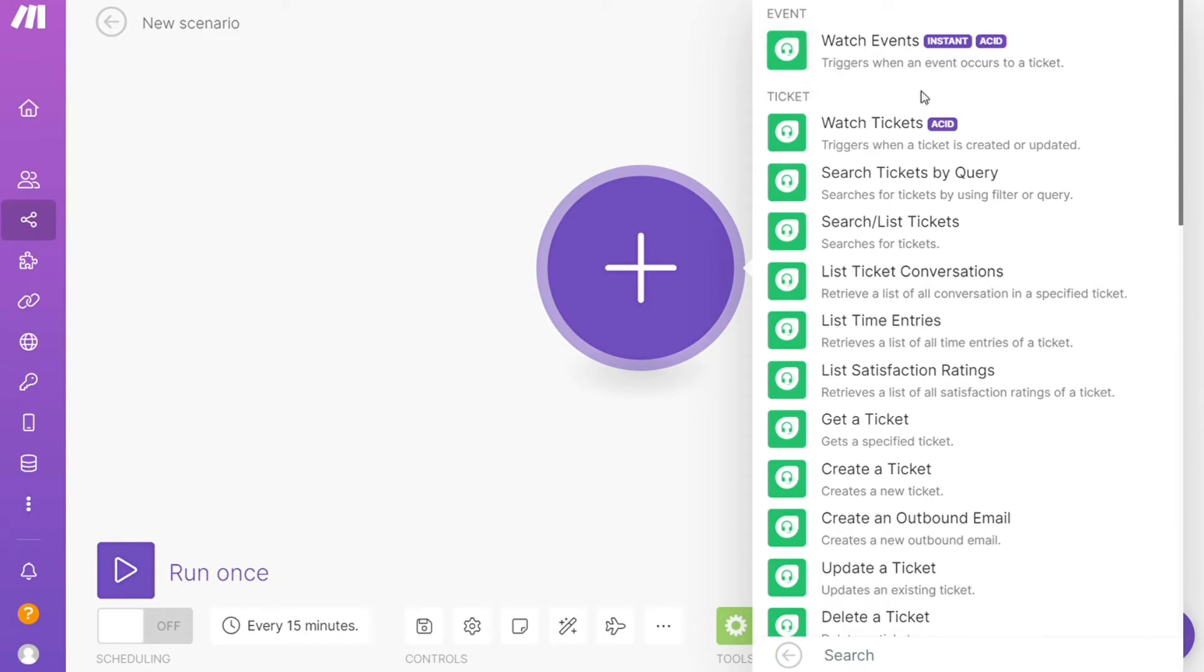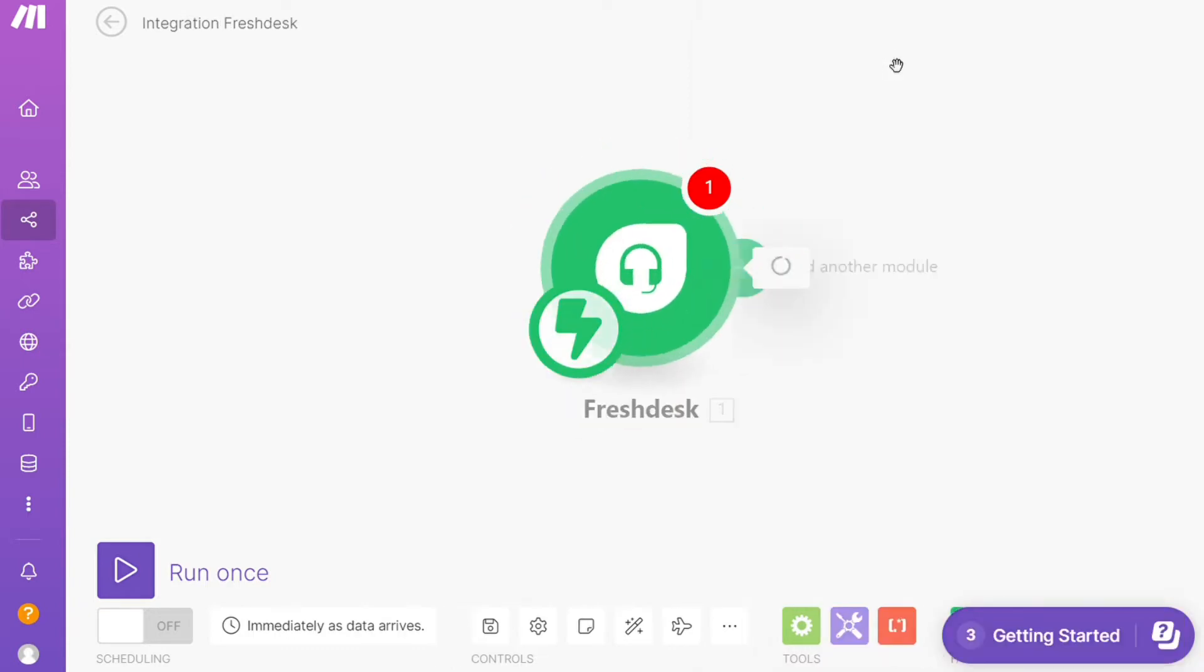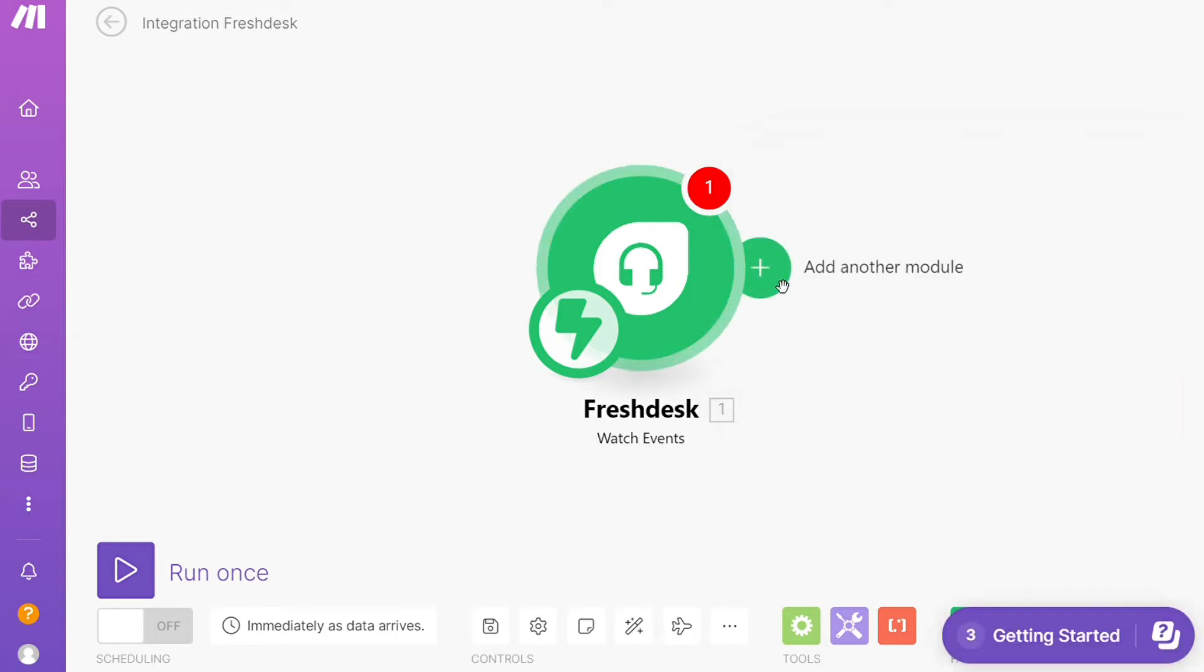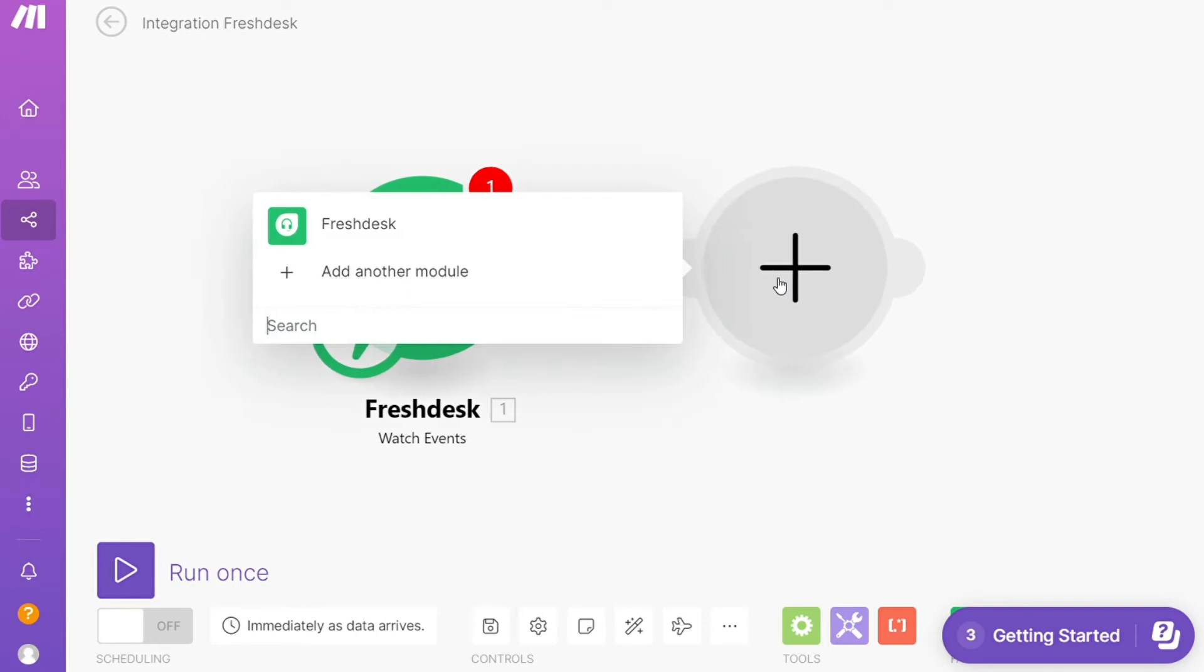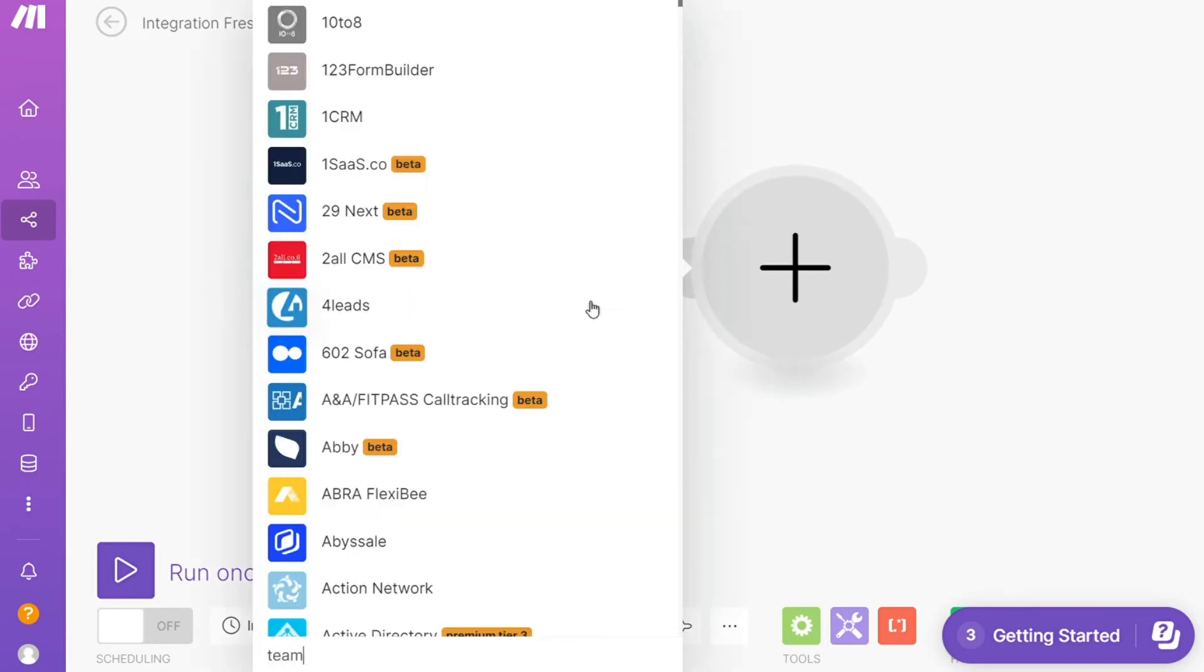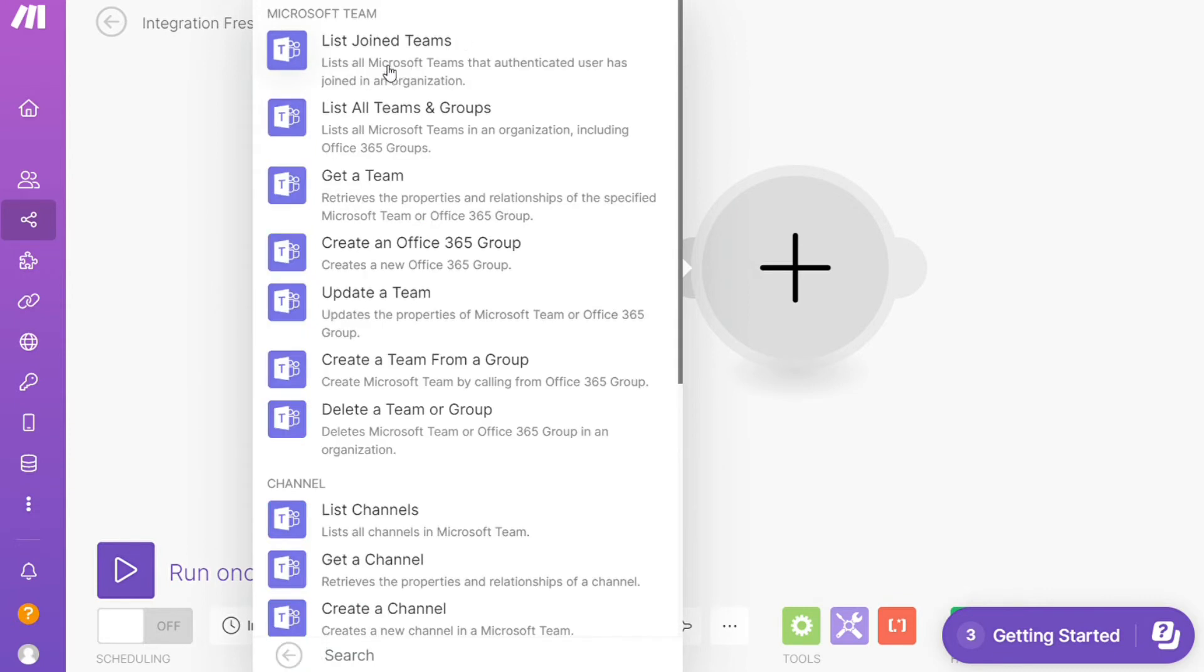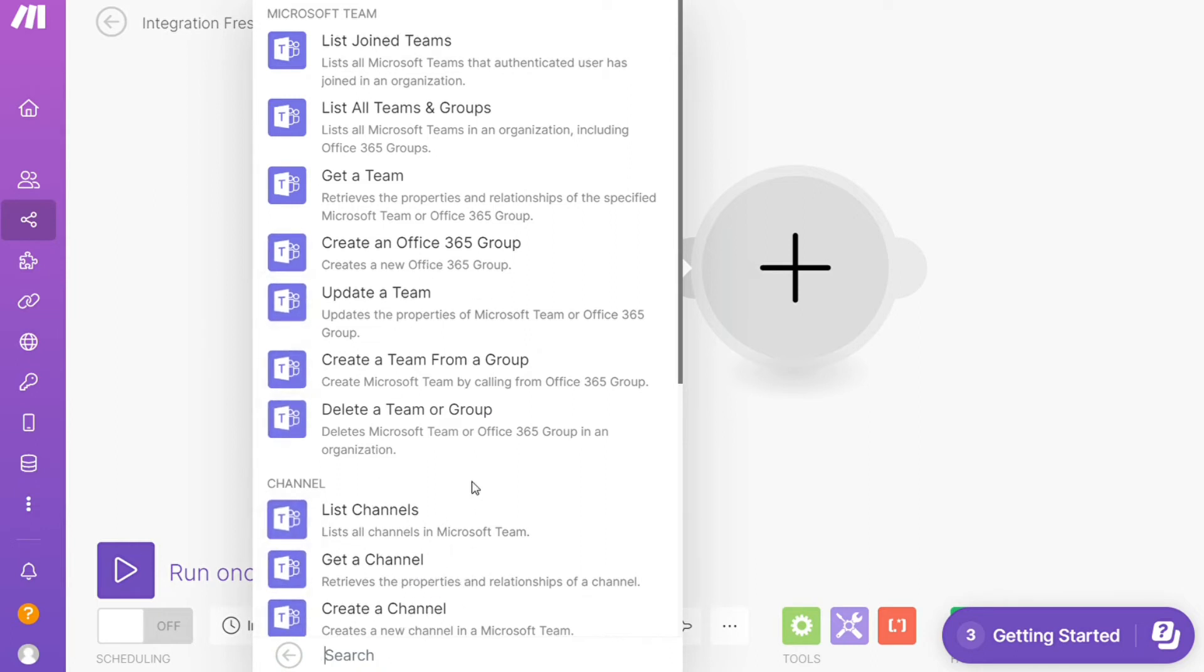Watch events, watch tickets, create a ticket—you would choose which one you want. I'm going to go with watch tickets or watch events. That is also specified down here what kind of module it is. Then you need to connect it with your accounts here. After that, click the plus icon and search for Microsoft Teams. Let's say you want to get a team, update a team, list channels, get a channel, create a channel—you will choose which one you want. I'm going to go with create a channel.